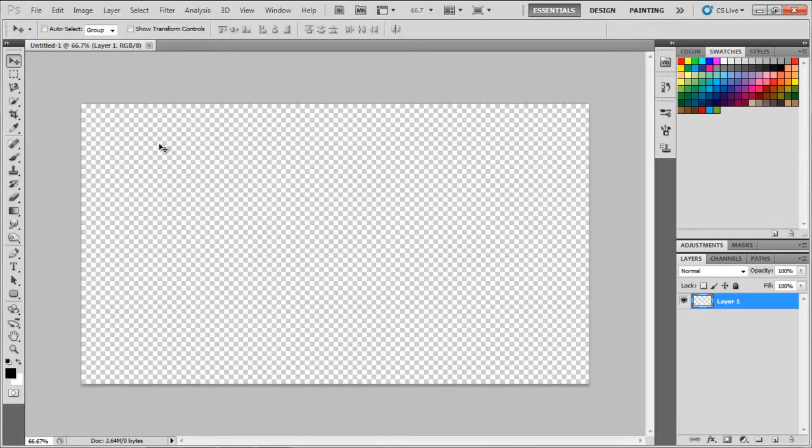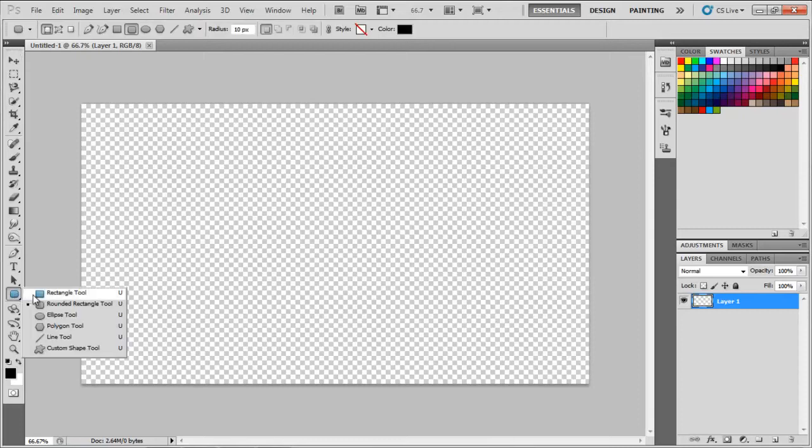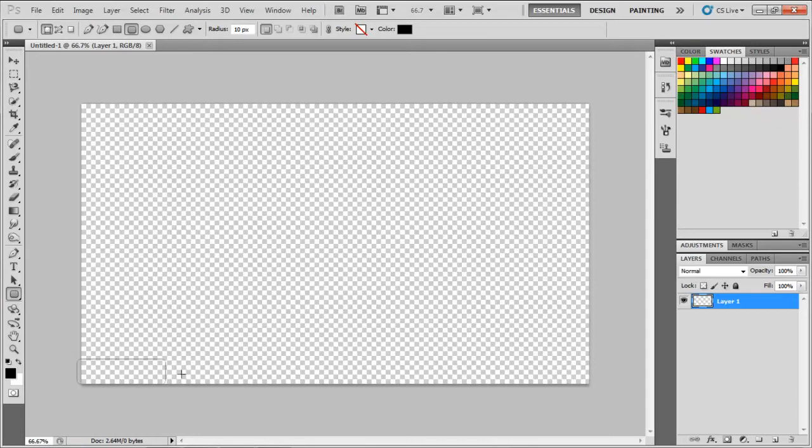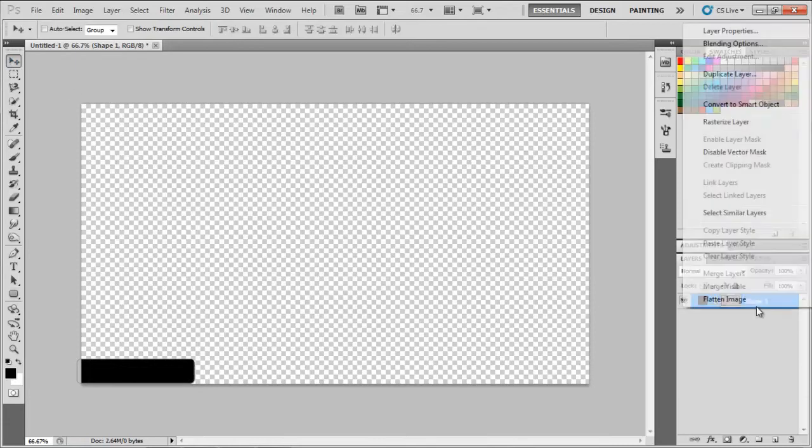So basically we're going to be making the base of the HUD right here using a few shapes. I'll pick a rounded rectangle to start. I'll just select that, get a rounded rectangle, and then draw it in the bottom left hand corner. You can pick whatever color, you can change the shape, it doesn't really matter, I'm just doing this for tutorial purposes.